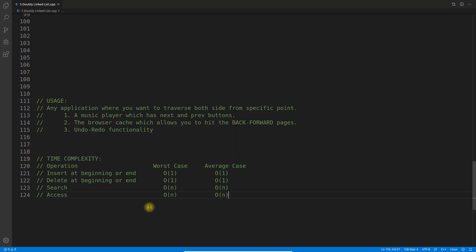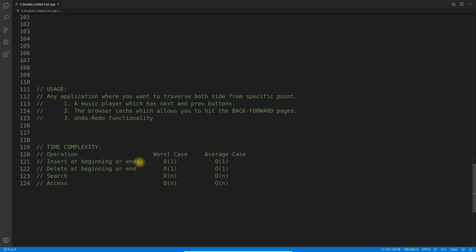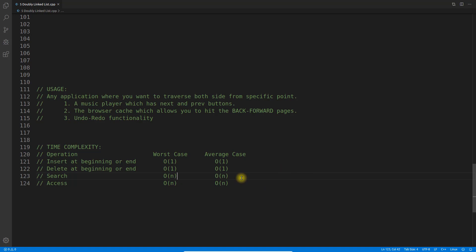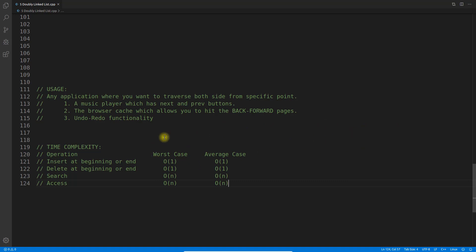Now let's look at the time complexity. Insert at the beginning or end takes O(1) in both worst and average case. Similarly, deleting at the beginning and end takes O(1). Search takes O(n) because we don't know where the element is, so we traverse the whole list. Access also takes O(n) because unlike arrays, you cannot directly access a node — you have to hop through each node to reach it.